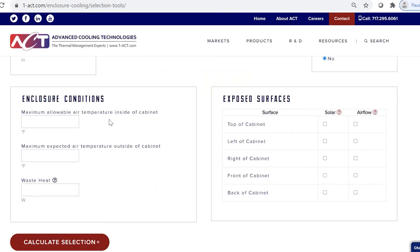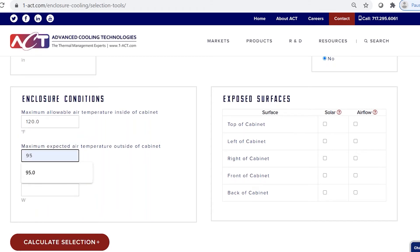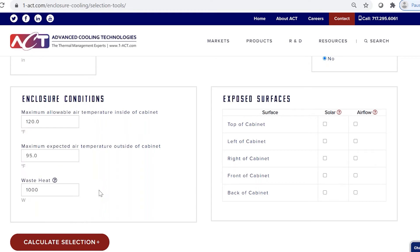Finally there are the enclosure cooler conditions. The maximum allowable air temperature inside the cabinet is 120 degrees Fahrenheit, the maximum expected air temperature outside is 95 degrees Fahrenheit, and the waste heat is 1000 watts. The final box runs calculations to determine how much additional or less heat you need to remove with your enclosure cooler, based on solar and airflow conditions.